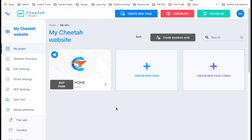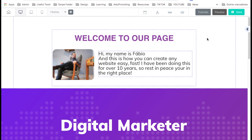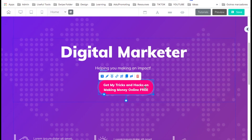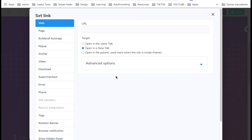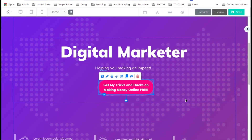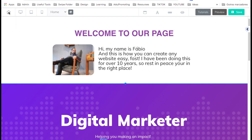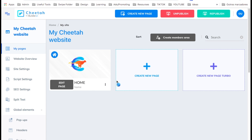Now that we have our page ready, let's go ahead and edit the page. Let's go to the call-to-action button and connect it to the pop-up. Set link, then on the left select pop-up and select 'opt-in' — the one we created — then select. Save and publish. Let's go back to home and test it out.